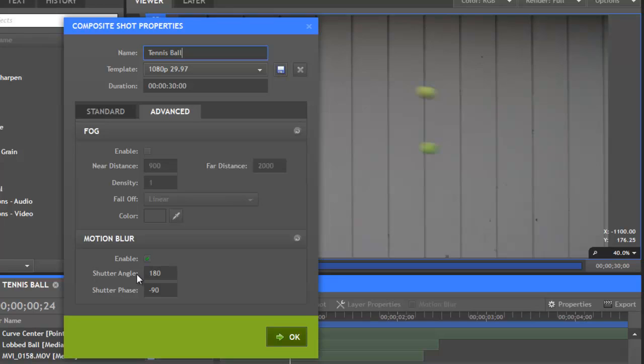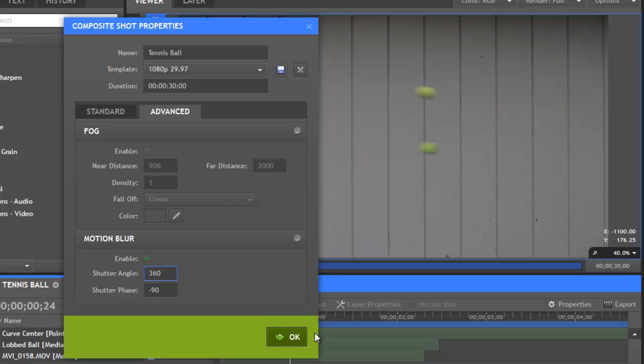Next, we have the shutter angle, which basically controls the amount of blur that's applied to the layer. By default, this is set to 180, but if we change that, let's change it to 360, then notice how the blur is expanded on the viewer there when I click OK.